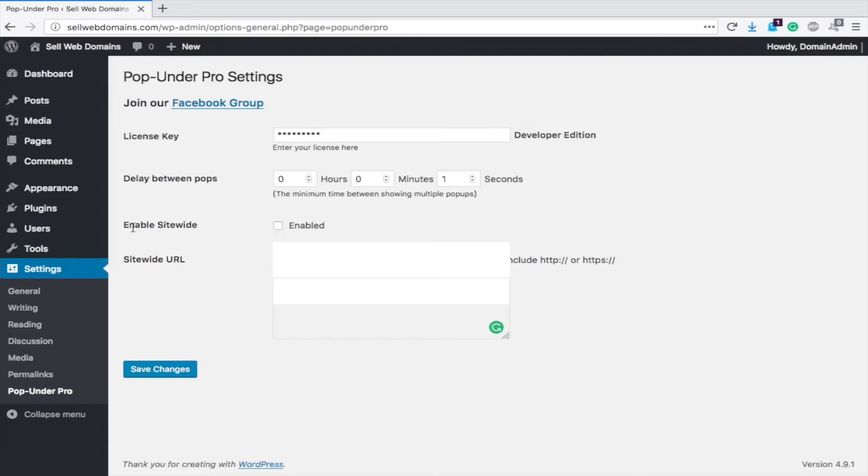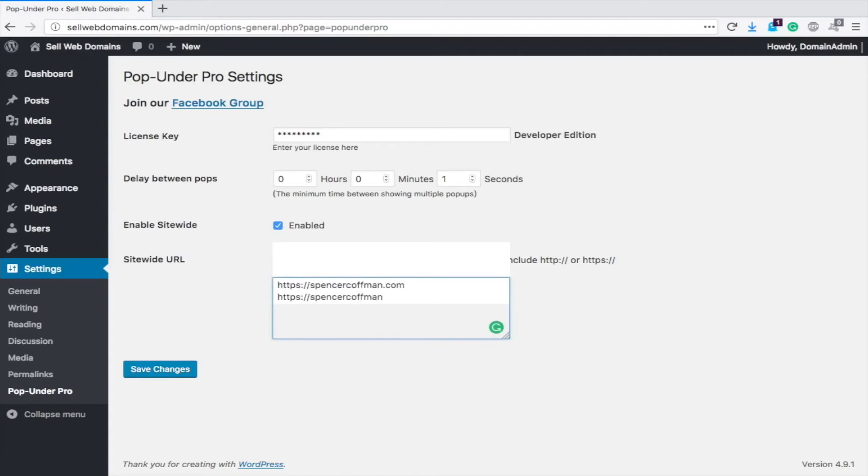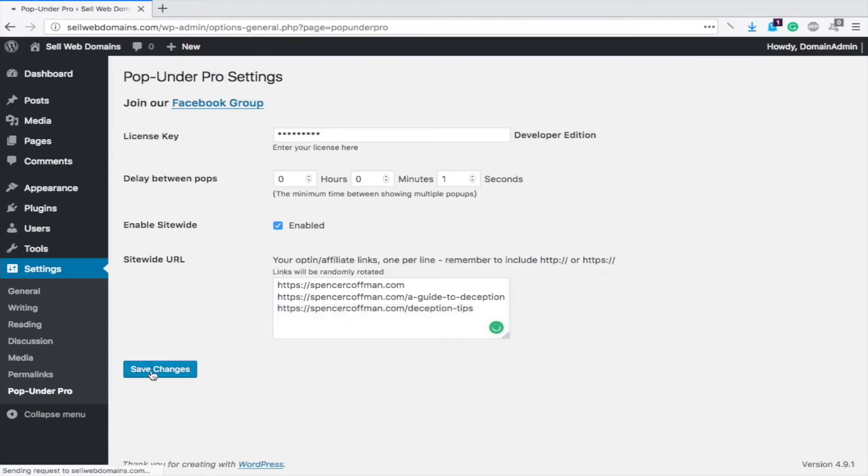The next thing, enable site-wide? Yes, I want it on all my pages everywhere. The URL to use, I'll put in a URL and I can do more than one and it will rotate randomly between them. Let's do three. Okay, so we have three. Save the changes. Now you'll see links will be randomly rotated.